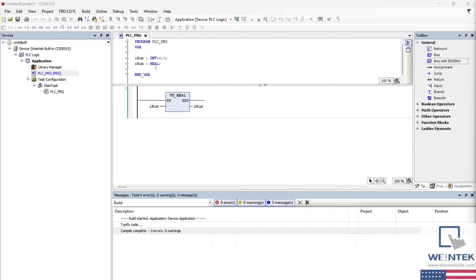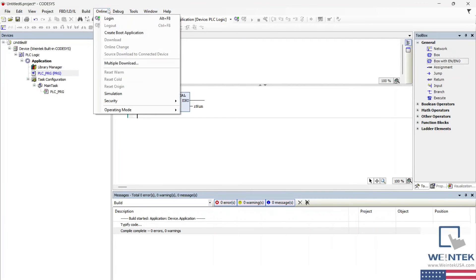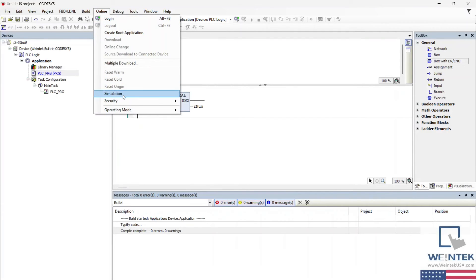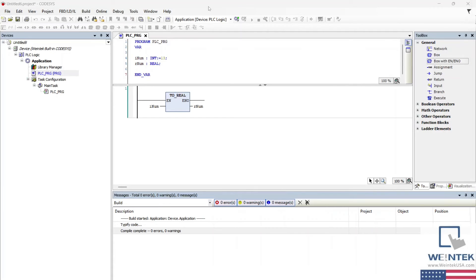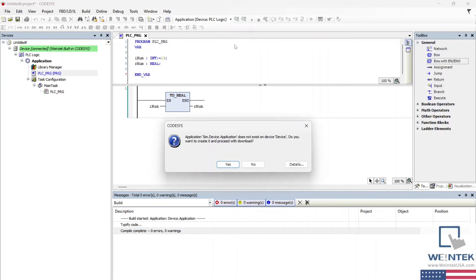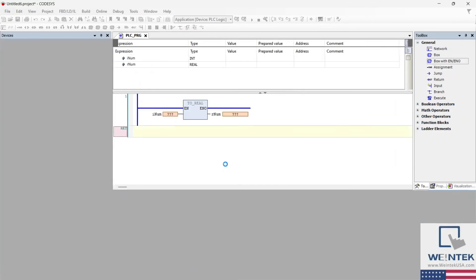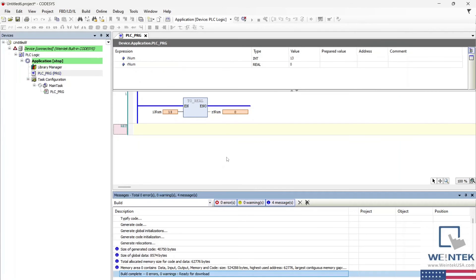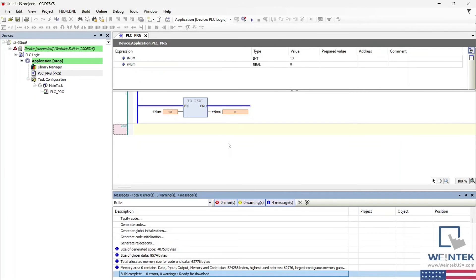Let's run a simulation to see the conversion in real time. Navigate to the online tab and select simulation. Select the login icon and yes on the following window. Finally, select the start icon to run our program.